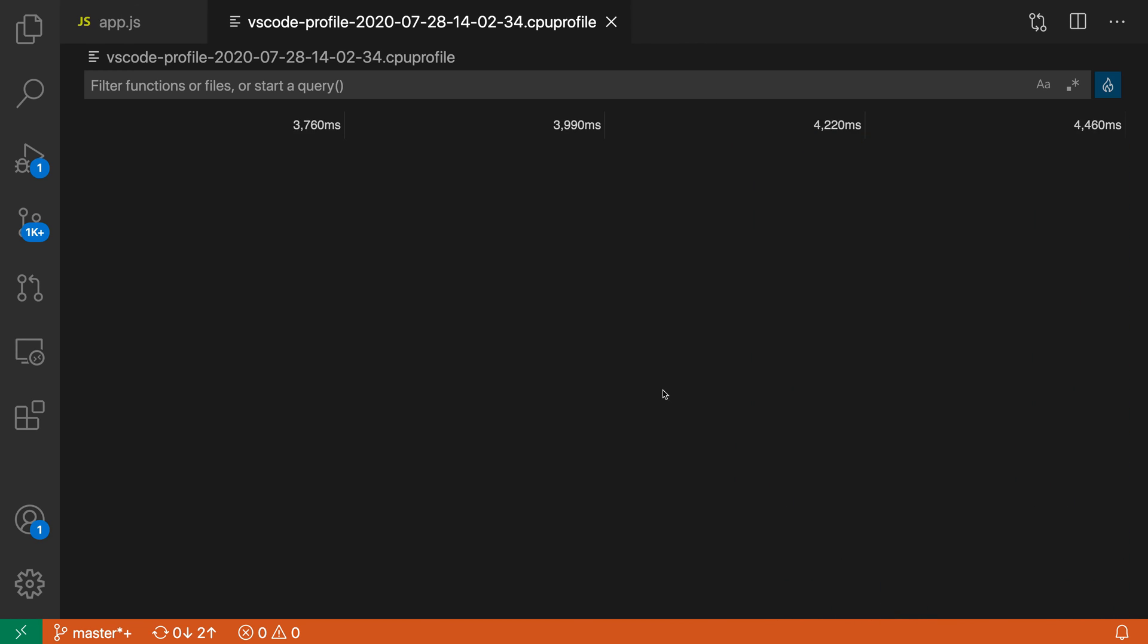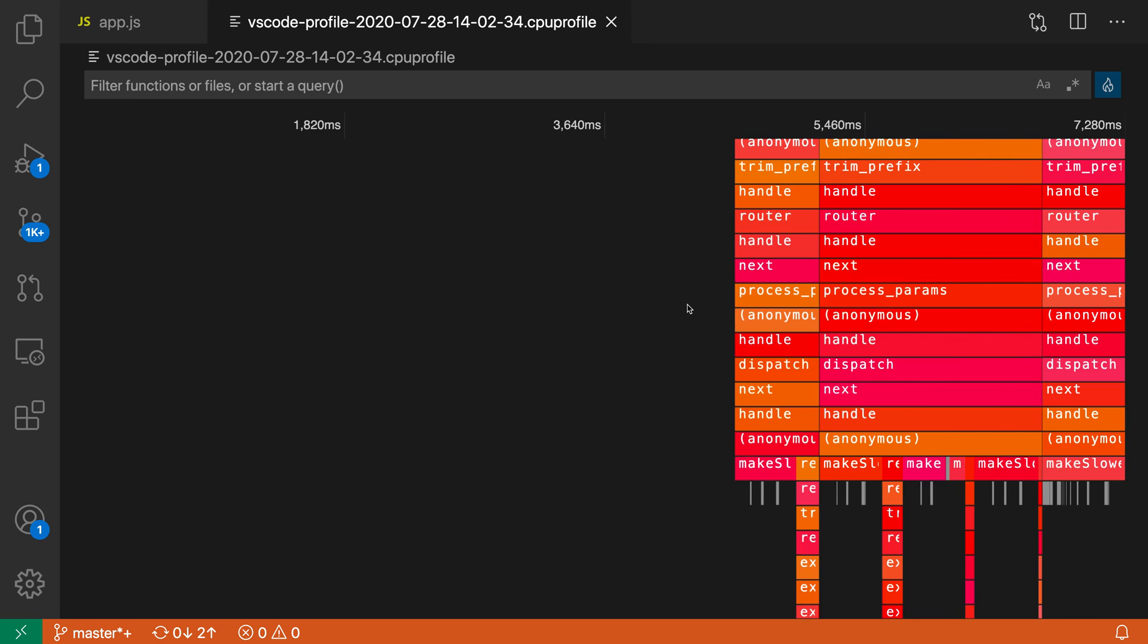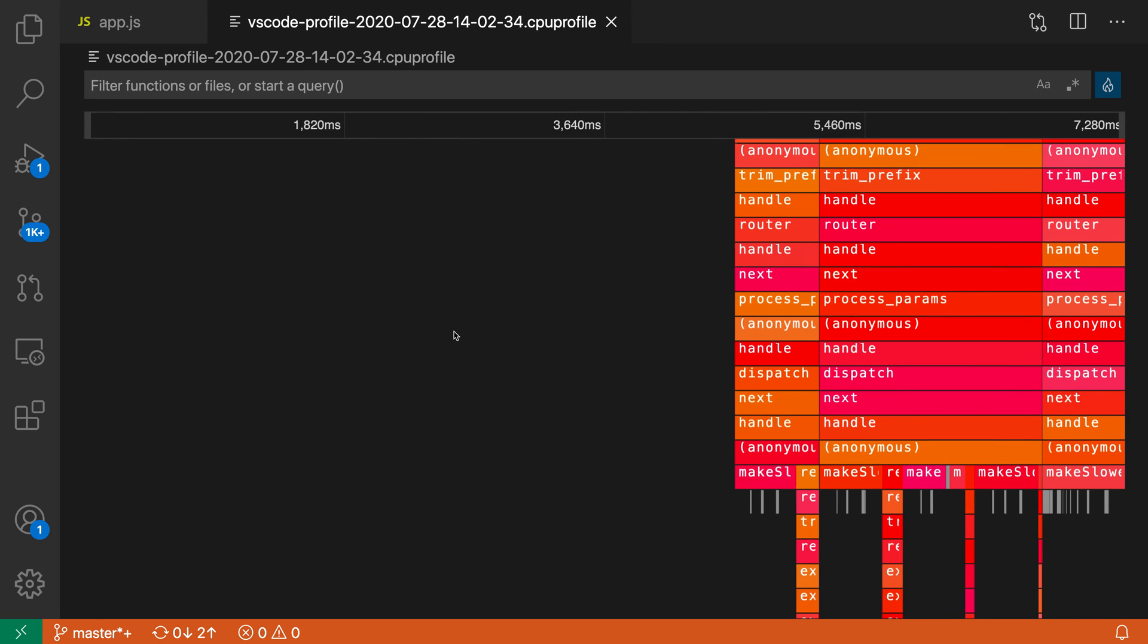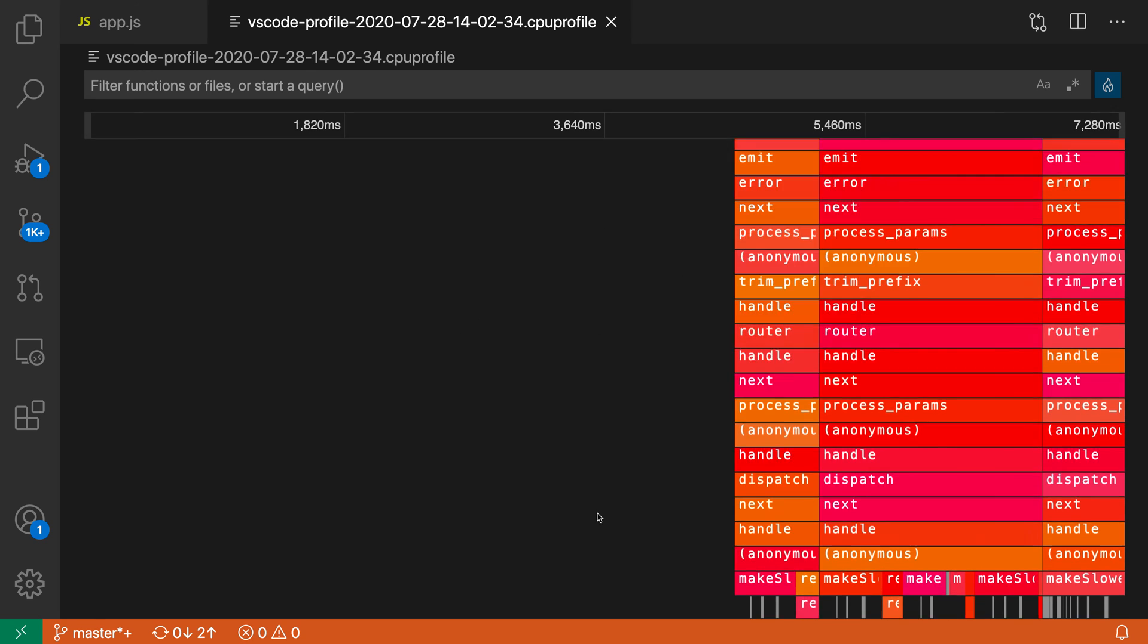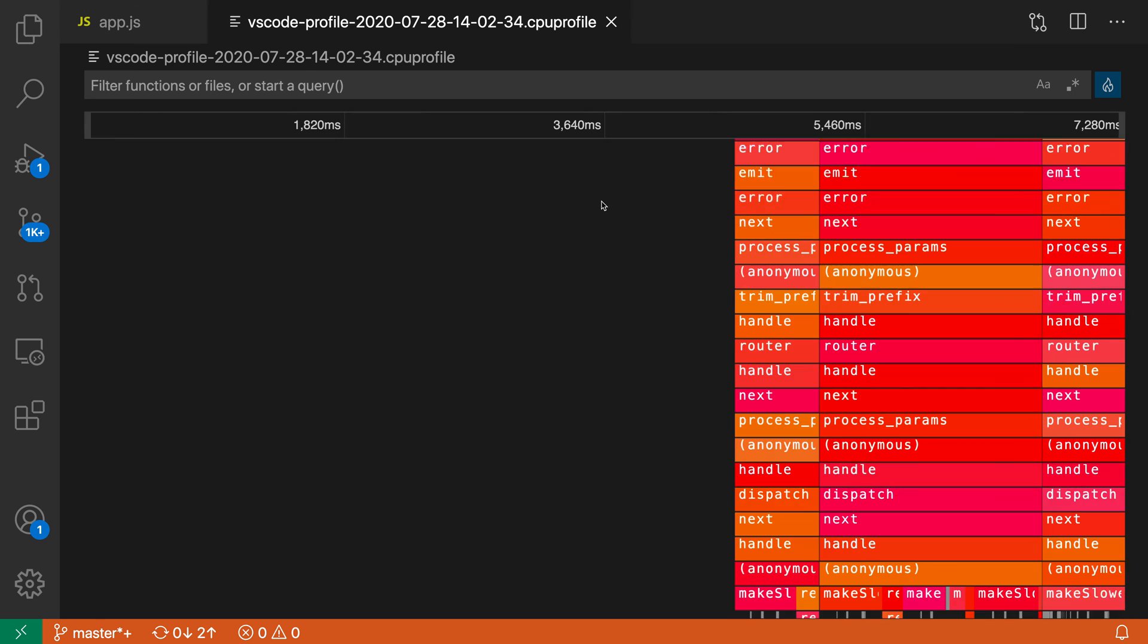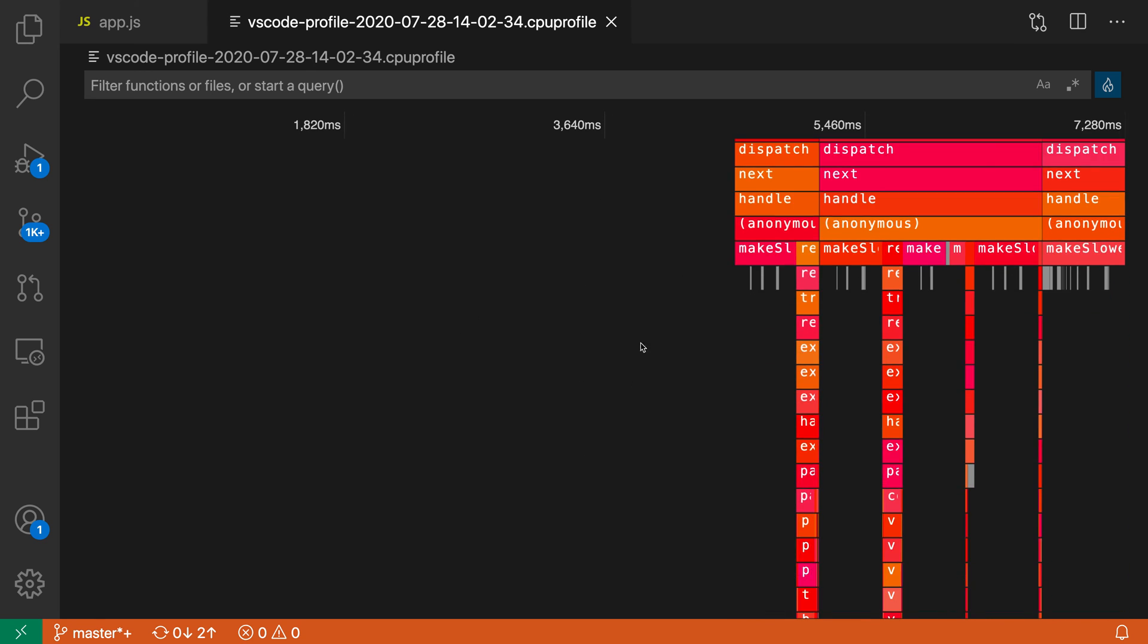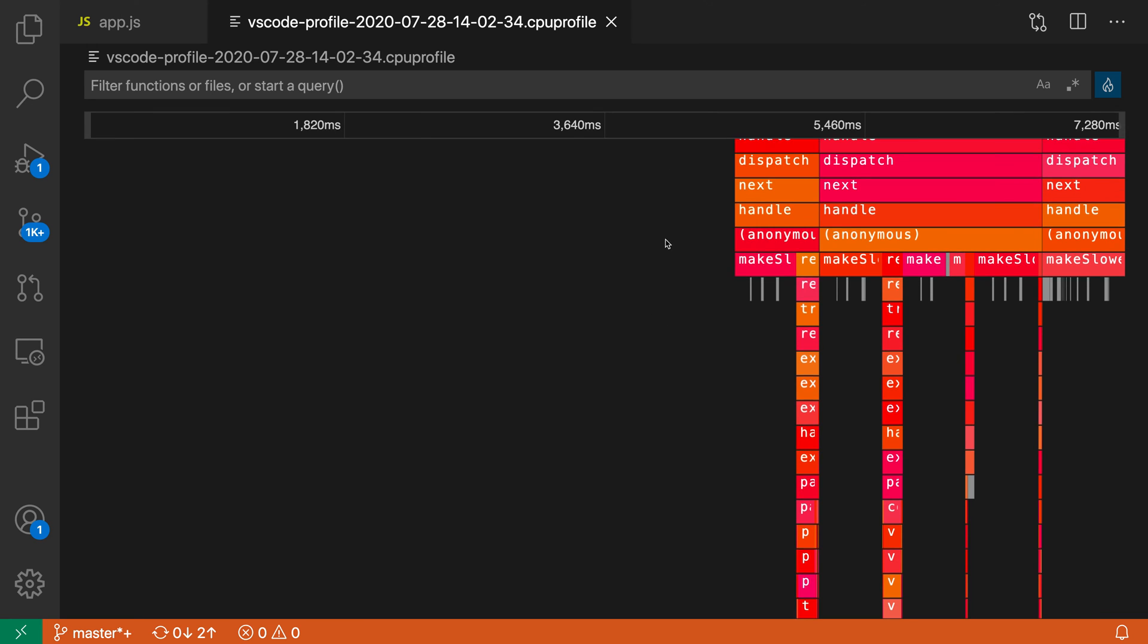Now in the flame chart view, you can see that I have this nice view that is actually breaking down where my code is taking a long amount of time to execute.